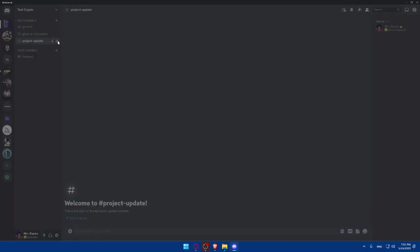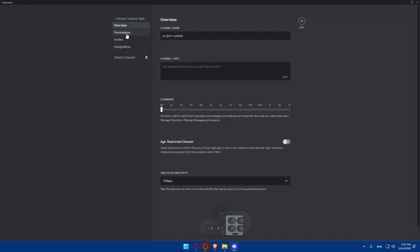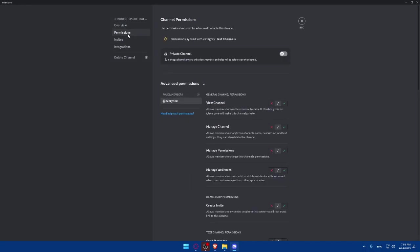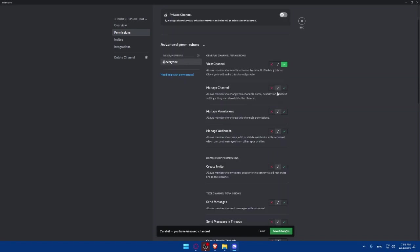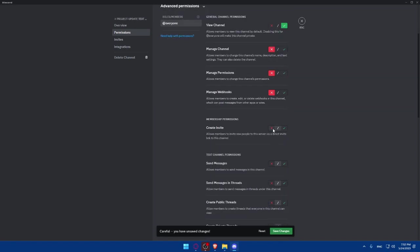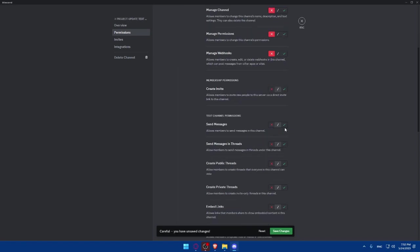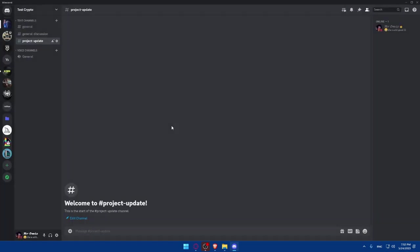You can even add permissions. View channel, let everybody view this channel. Manage channel, no. Manage permissions, no. Create invite link. And of course, send messages. Make sure to set this to no. So you can be the only one who will be able to send messages on this channel. Because this channel is going to be just for project updates. And here, you'll have just to put the updates of your crypto project.